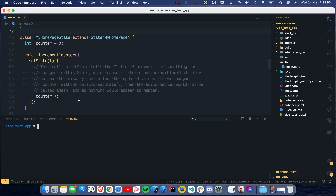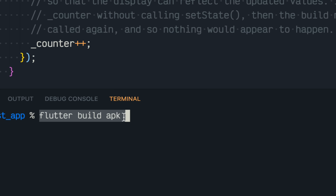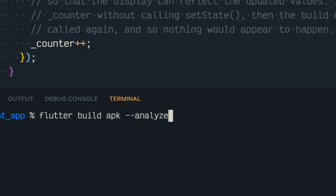The first thing you have to do if you want to analyze your application: for Android, you write 'flutter build apk', or for iOS, macOS, Windows — you use the same command. At the end you also write '--analyze-size'. Once you enter it, this time it will give me an error.